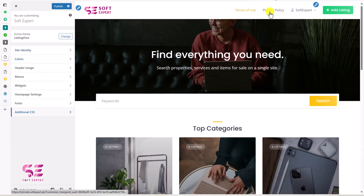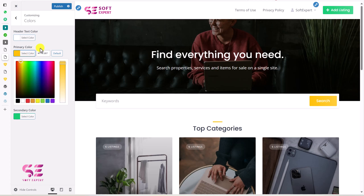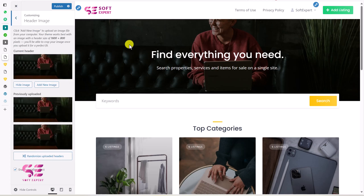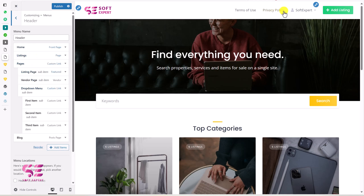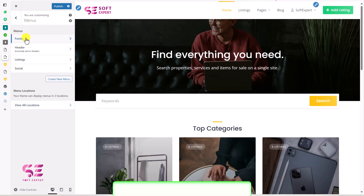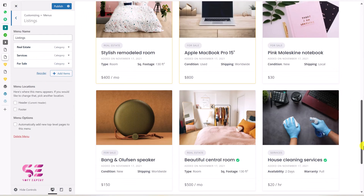If you want to change the theme colors — like the yellow and green — go to Colors and click on each color to choose a new one. There's also a header image section where you can swap out the banner. Under Menus you can customize the header menu and footer menu. Clicking on the header menu shows all available pages, and you can reorder or add items. The footer also has its own menu section which you can edit.